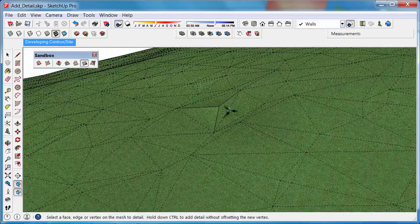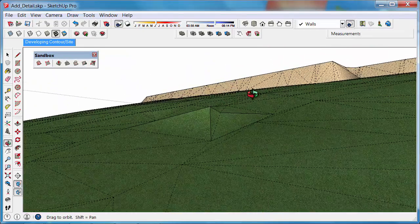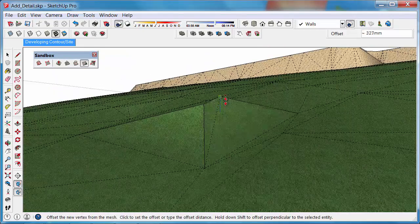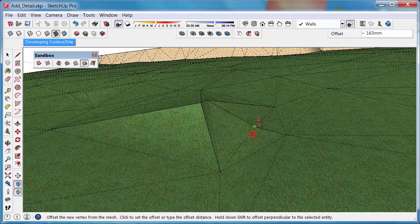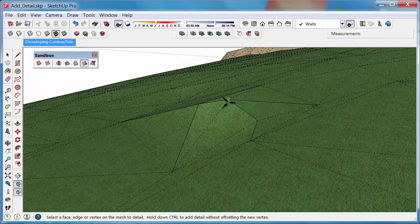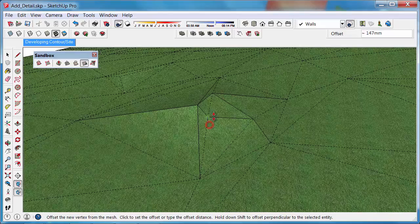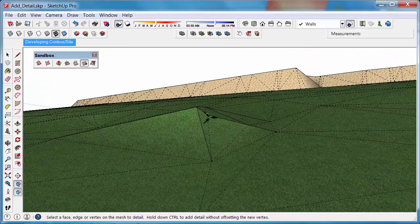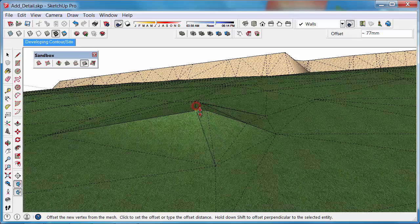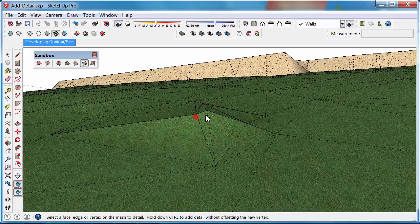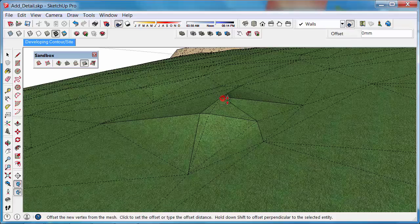If I want to add a little bit more detail, I can click there and add another little piece to it. And then maybe down here I can add a bit more. It's really just to break up the triangles that are there and to create smoother contour lines and finely tune the contours that we have.